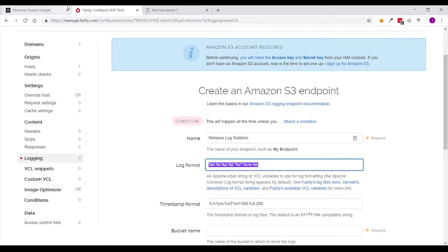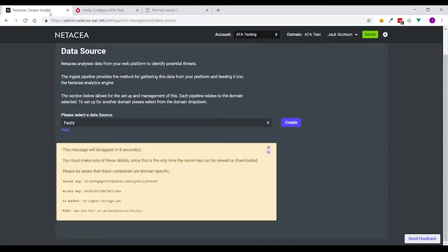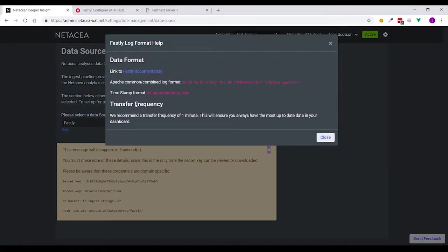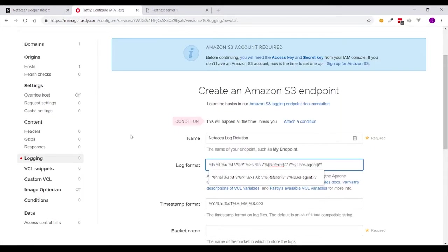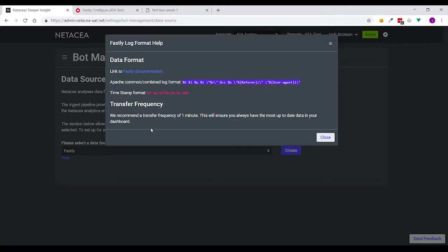If you're unsure on the log format we've got a help text on the data source page that you can navigate to and you can just copy and paste the format from here, as well as the timestamp format that we require.